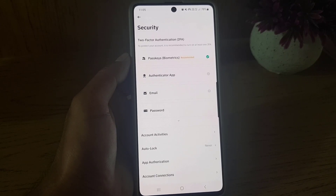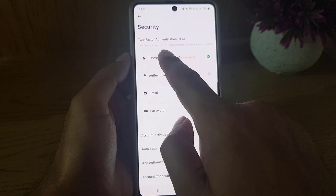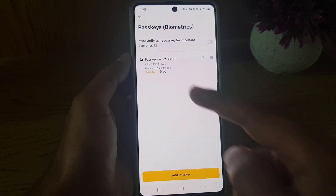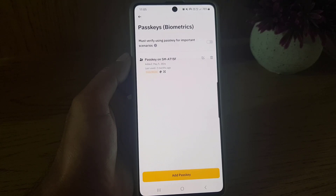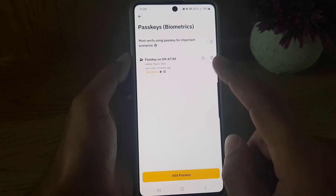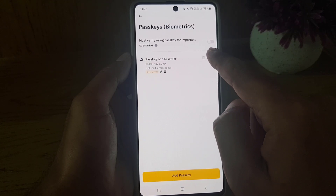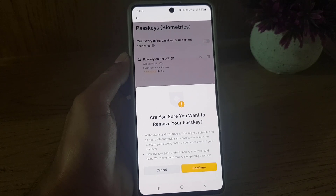Once you go to Security, here you will find the Passkey option. Once you tap on that, there will be the passkeys that you have added, and you can edit them or delete them as well.